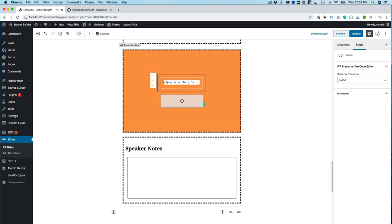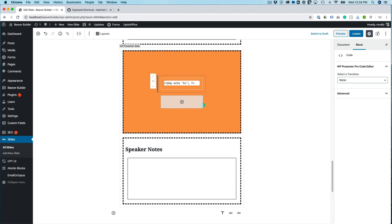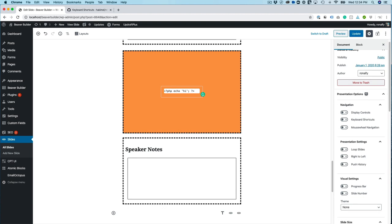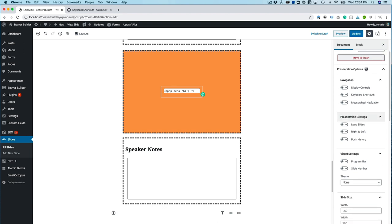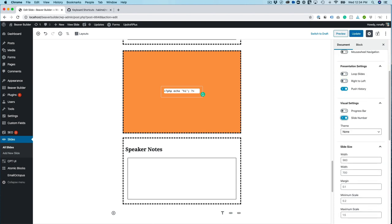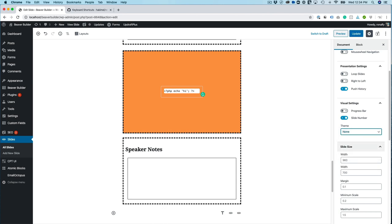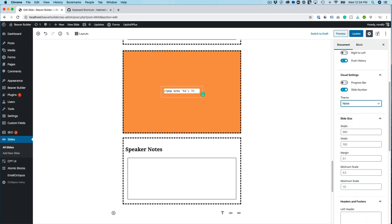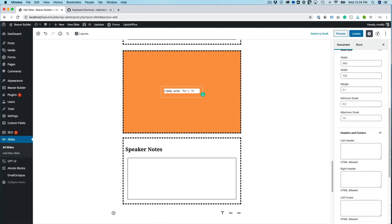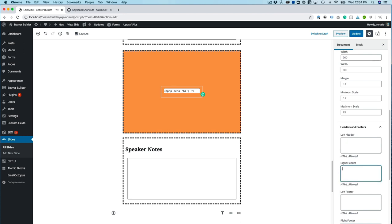And then what we're going to do is we can also go to the document and change the navigation control. So I want to do display controls, keyboard shortcuts. I want to skip mousewheel navigation because that always screws me up. Let's do push history. Let's do a slide number at the bottom. You can choose a theme if you're not using a background color. And then you can adjust the slide size. And what I'm concentrating on is the right header.